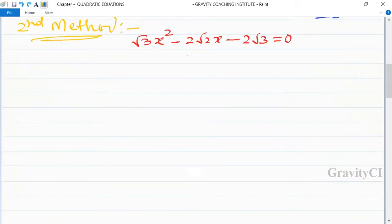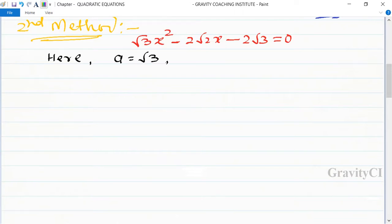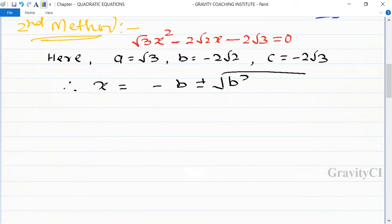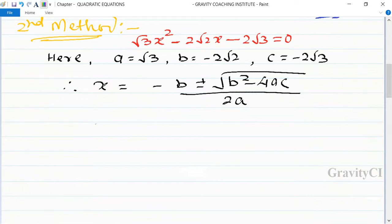Second method: we solve using the quadratic formula. Here a equals root 3, b equals minus 2 root 2, and c equals minus 2 root 3. The formula gives x equals minus b plus or minus root of b squared minus 4ac, all upon 2a.